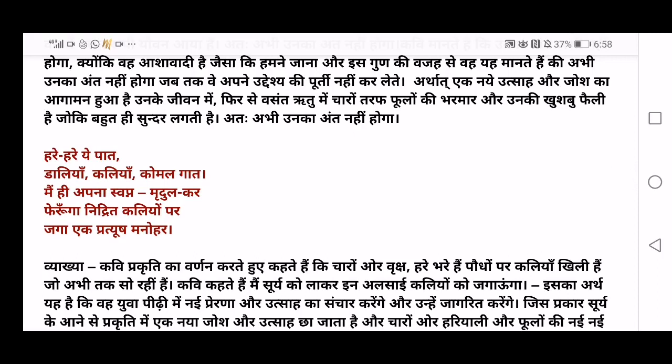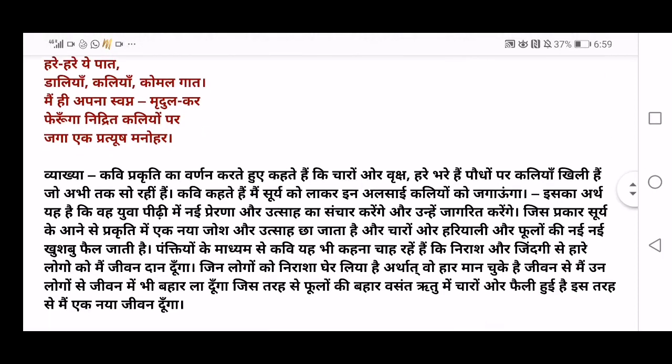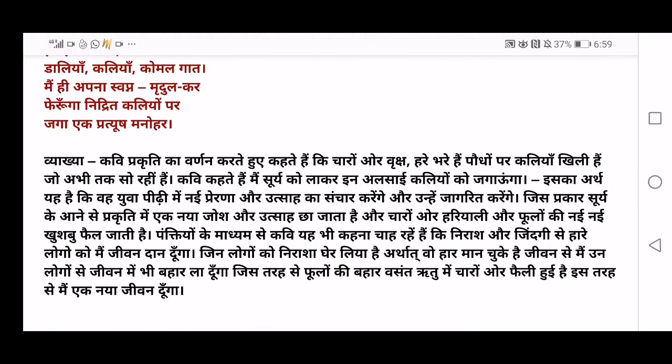'Jaga ek pratyush manohar' — I will make them awaken into a very new nature as the flowers will bloom. Similarly in human life, those who are just like sleeping buds, I will spread happiness into their life. This is the inner meaning and the line-by-line meaning of this stanza — it will become even clearer when you look at the vyakya.